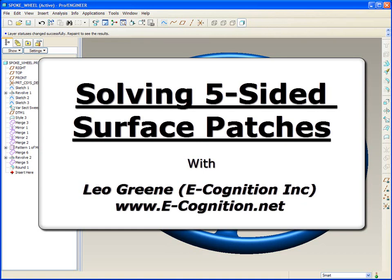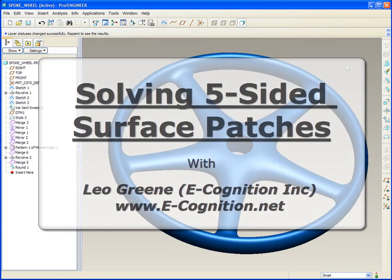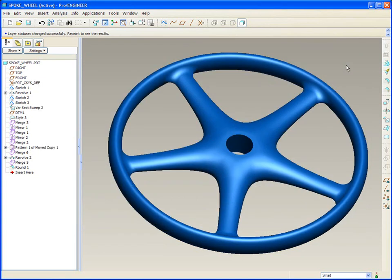Hello and welcome to PTC Express Video Tip of the Month. My name is Leo Green. Today's tip we're going to talk about five-sided surface patches, specifically with ISDX, but the technique also can be used in boundary blends.